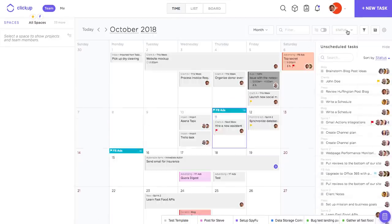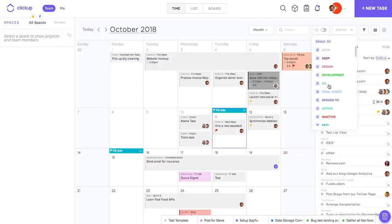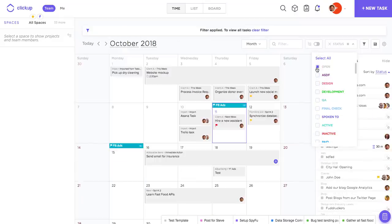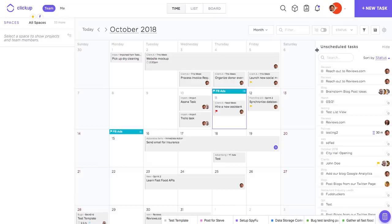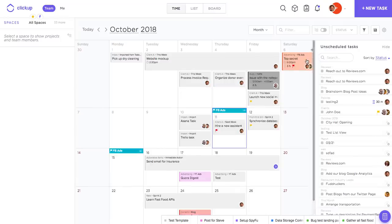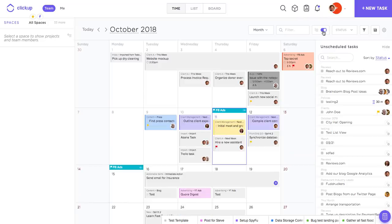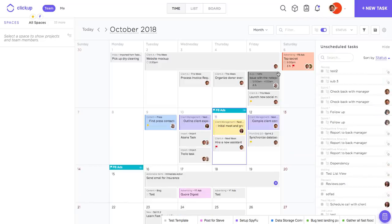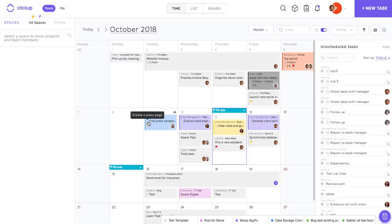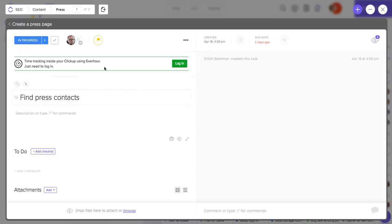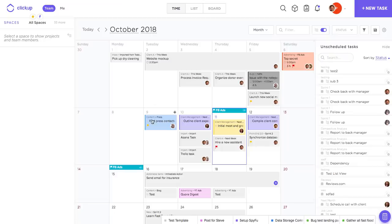You can also filter by status to see only the tasks that exist within one specific status. If I have subtasks that I'm working with and I need those to show up on the calendar, all I need to do is come up to this toggle and flip that on and you'll be able to see all of my subtasks. You'll be able to identify these as subtasks because you'll see a small subtask icon on the left corner of the task.